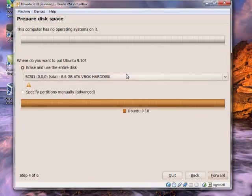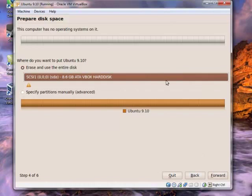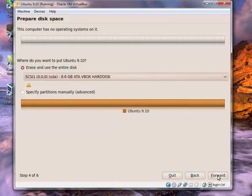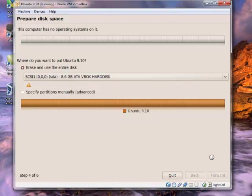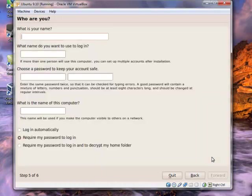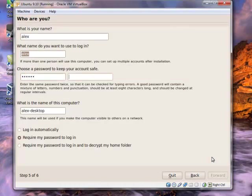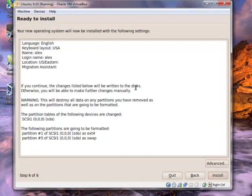Alright. So just make sure you're selecting the right hard disk. I think it should by default just be your virtual machine. But just make sure it is. I'm sure you wouldn't want to overwrite any other partitions that you might have. Alright. So I'm just going to review all this. Yep. Looks pretty good. And then we can just click on install.